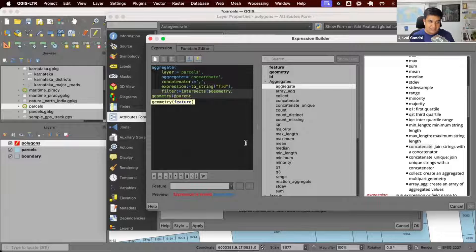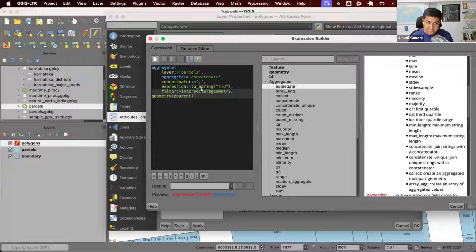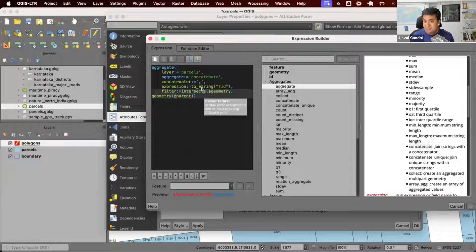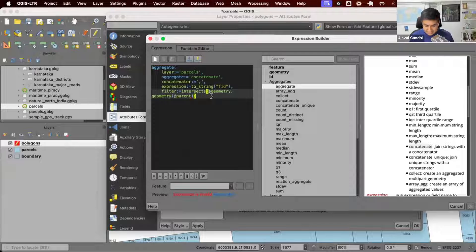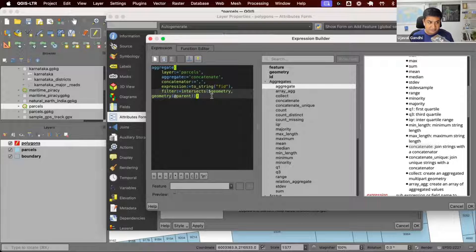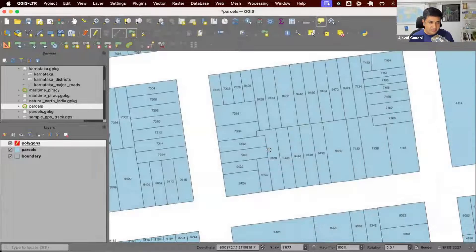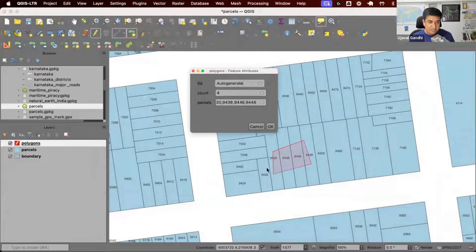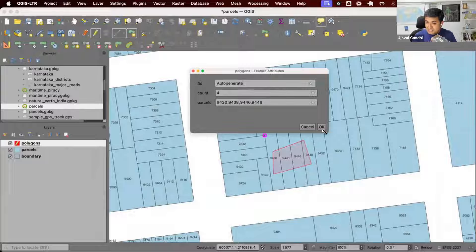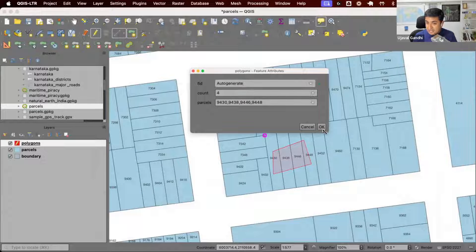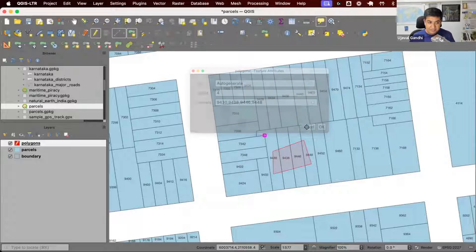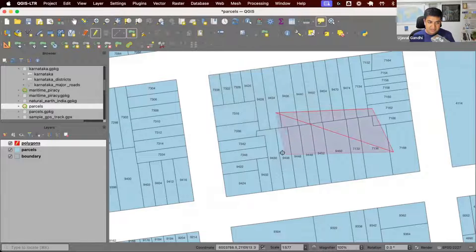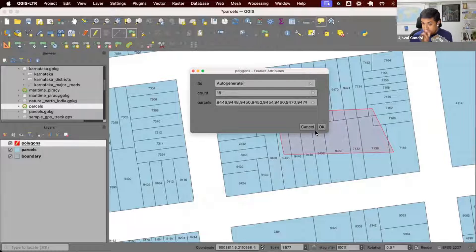This just says, give me all the intersecting features. You can use other predicates as well: touches, within, disjoint, other predicates. But for most analysis, just intersect is what you need. Let's try this. I'm going to digitize this polygon. You can see as soon as my digitization finishes, I get a list of comma-separated ID strings. This works for even larger things. It just populates this.